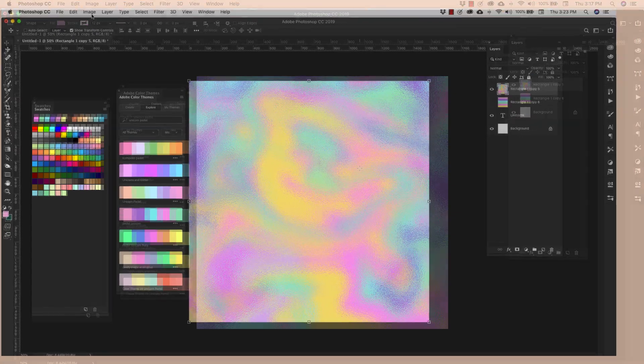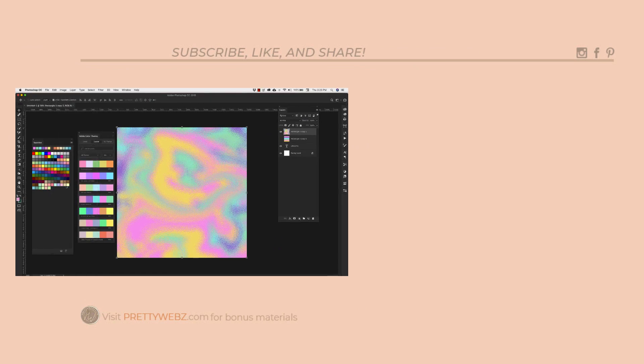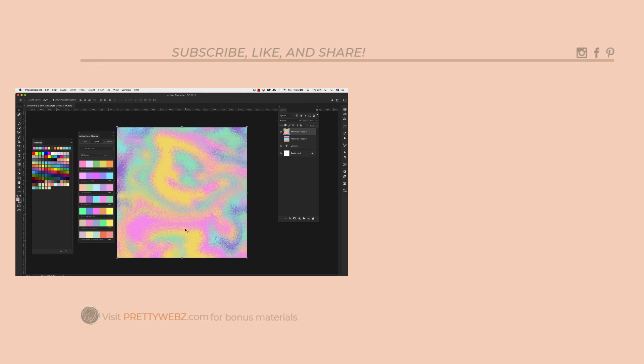We can come up to Edit, Define Pattern, save it as whatever you want. If you like this video, make sure to like it, share it, and subscribe to this channel for even more design resources for your blog and business. Until next time, thanks for watching.